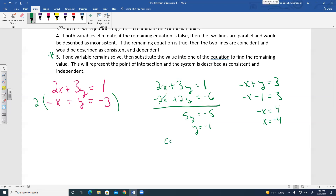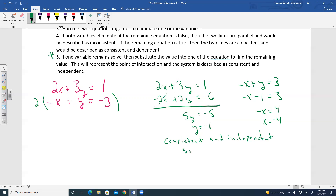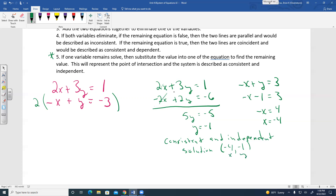The system is consistent and independent, since there is only one solution. The solution is written as an ordered pair with X first, Y second: (negative 4, negative 1). That's how we solve using the elimination method.